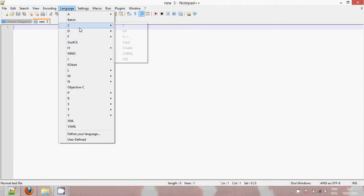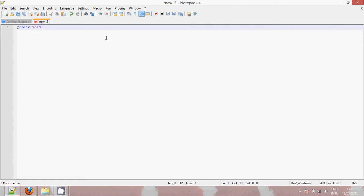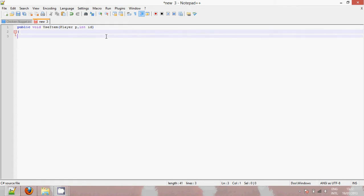So just make a new file, go under C-sharp because that's what Terraria is programmed in and that's how you make the different scripts to do different things. So this script, we're going to need to make a function called useItem so that tconfig knows that when we use the item it will use the item. And it will take the parameters of player p and int id. Okay, so that's the function or the method.